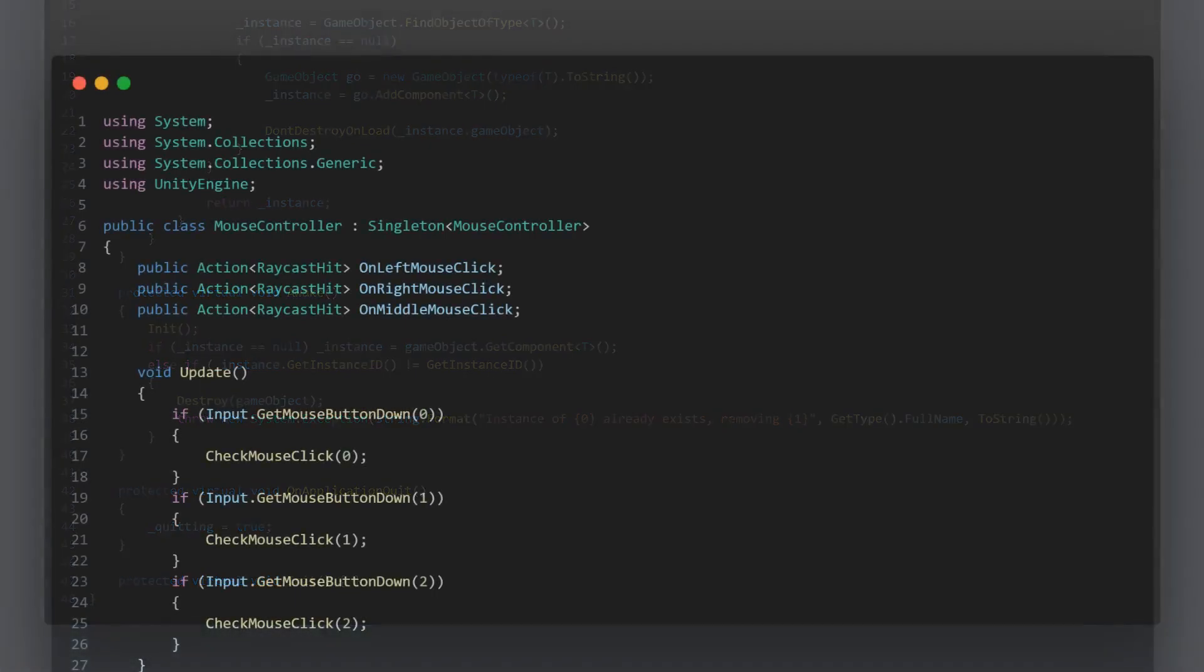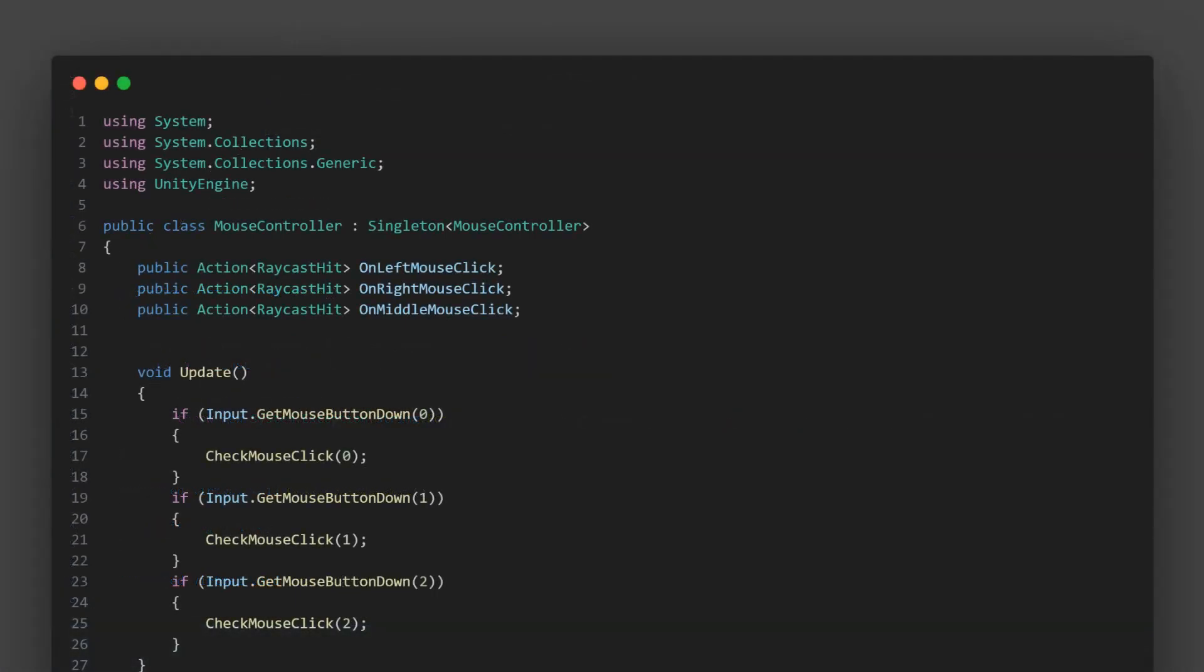Now that we have a solid understanding of the singleton design pattern, let's see how it's used in practice in our mouse controller script. As you can see, our mouse controller inherits from our singleton class, meaning it follows the singleton pattern.